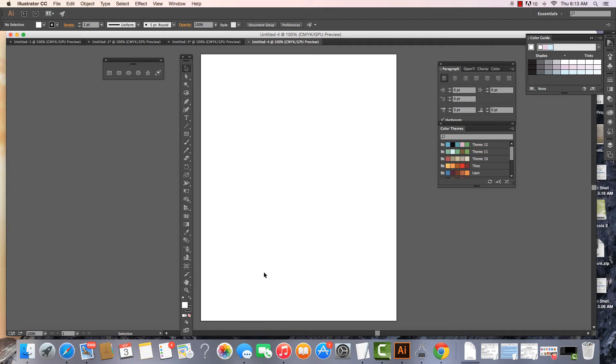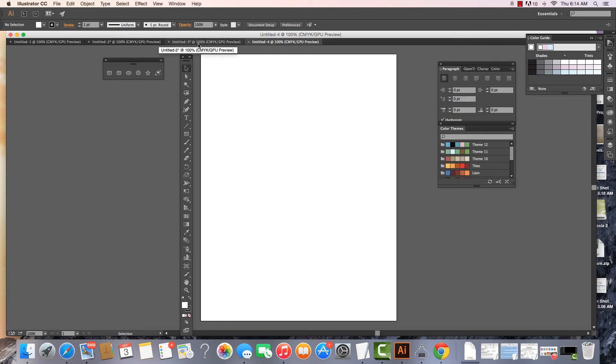This is your artboard where all of your designs take place, and this area around it is the area around your artboard which you can also place things into.